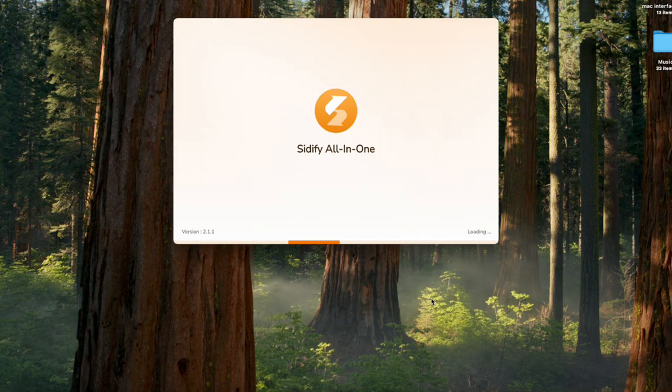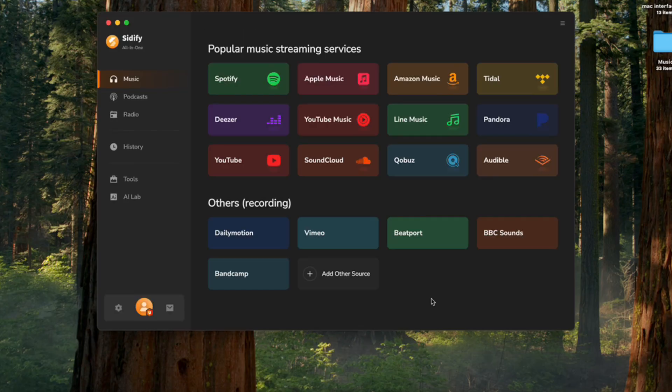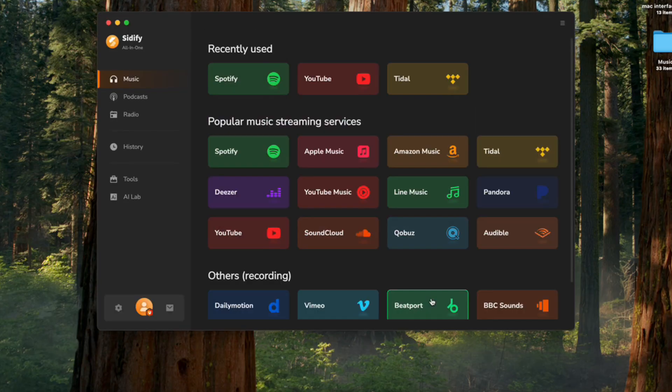First, launch Cidify All-in-One on your computer. You'll see a list of popular streaming services. Select Spotify — that's where we'll get our podcasts from.